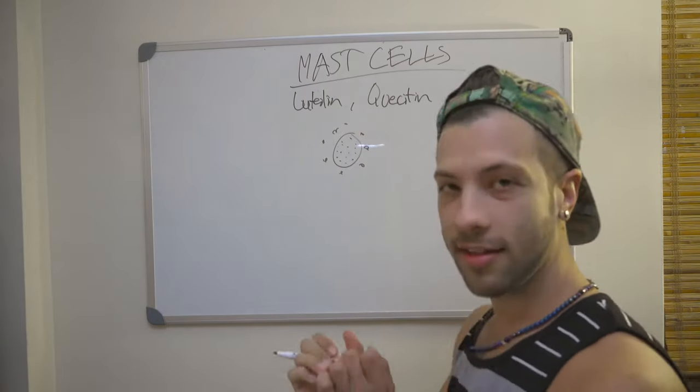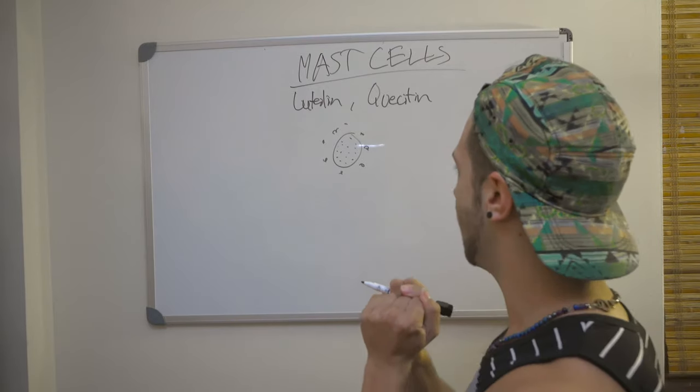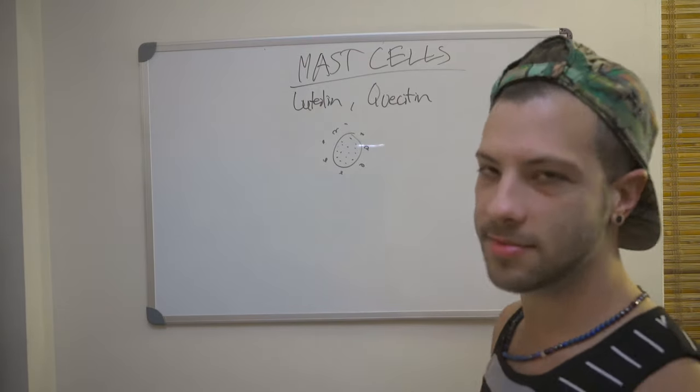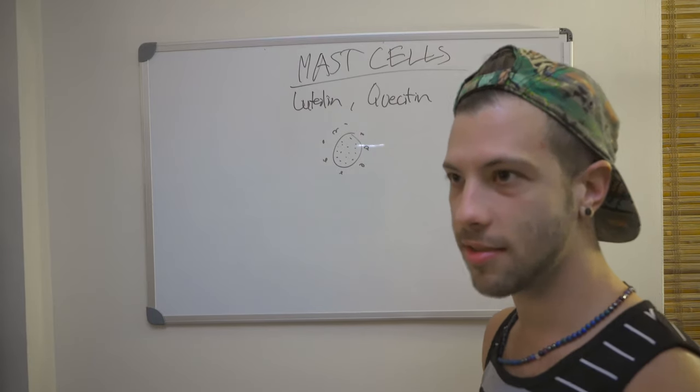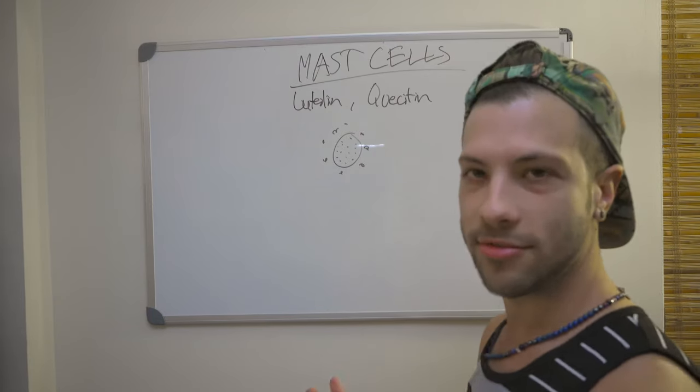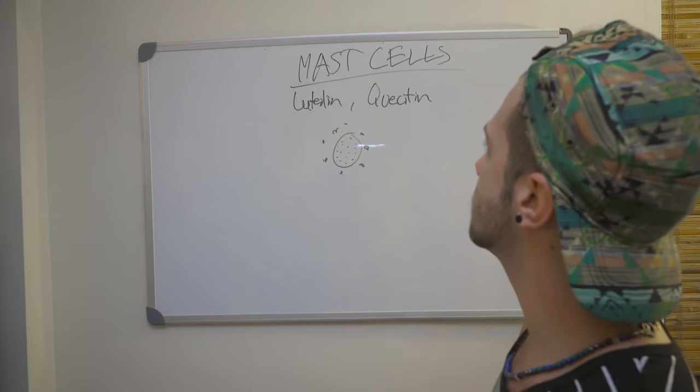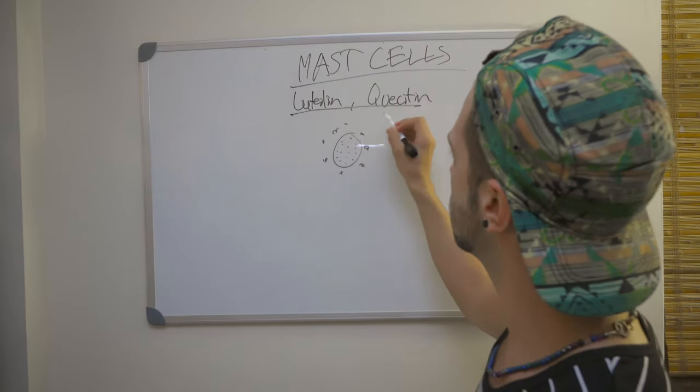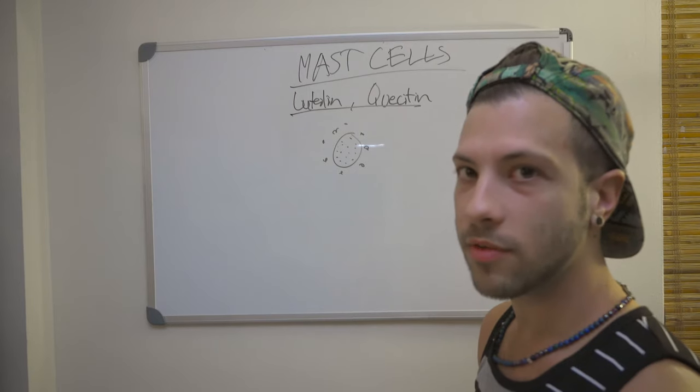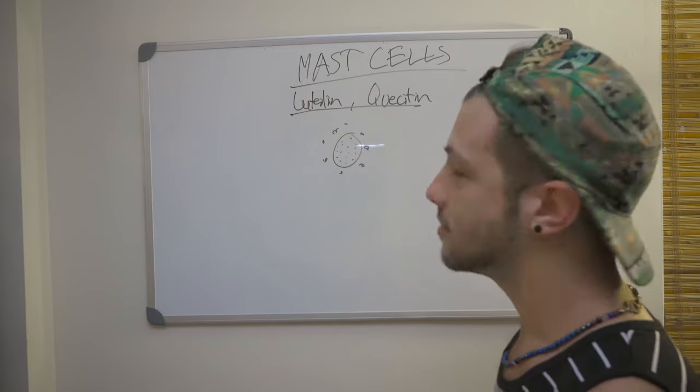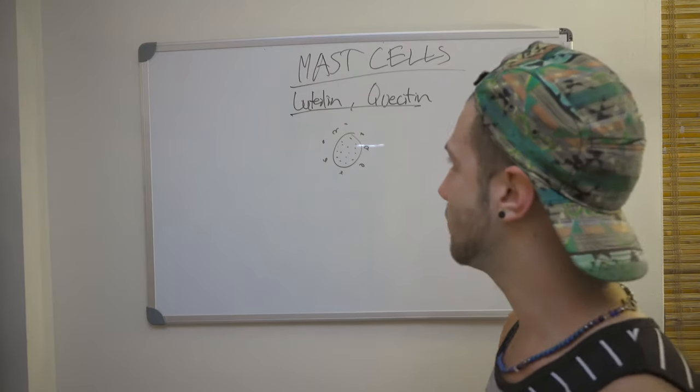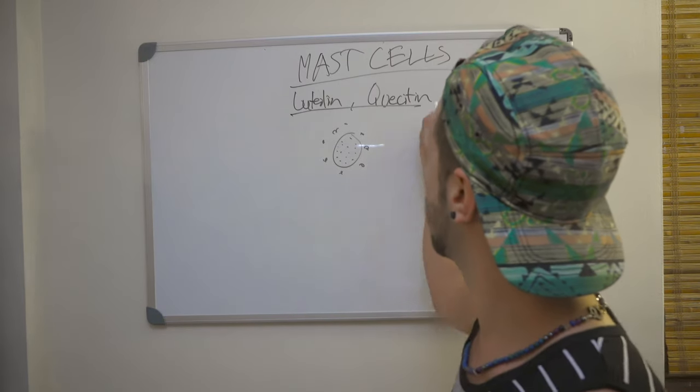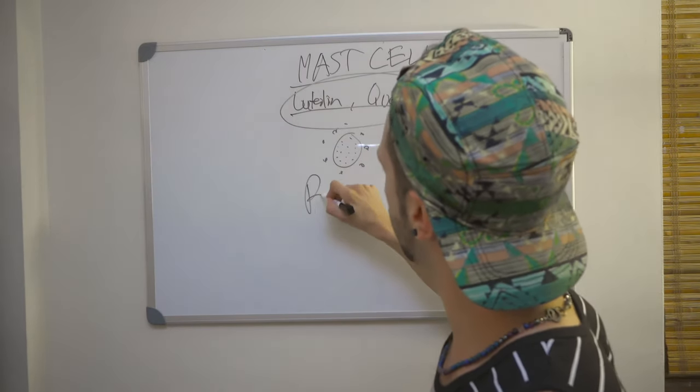And when it degranulates, it shoots hundreds of molecules out, some of them being histamine, like when you get an allergic response. Others of them are cytokines that destroy melanocytes. So we want to stabilize these. And these are the two natural ways we can do. There's a product that I like to use called Brain Gain, which I use to stabilize my mast cells. I don't have vitiligo, but great product, Brain Gain.